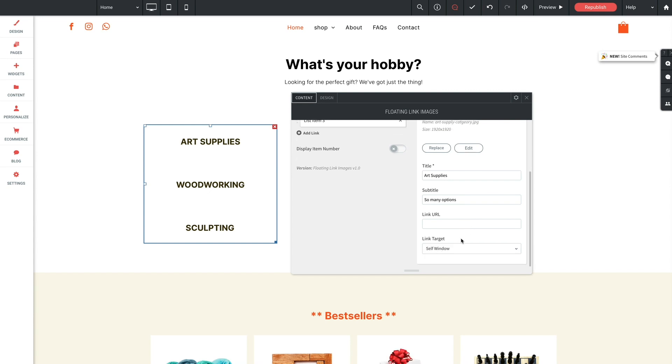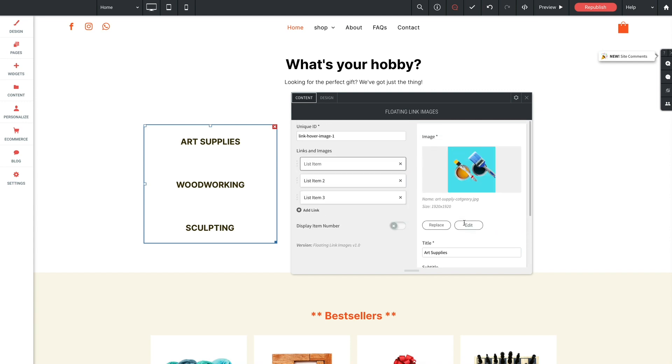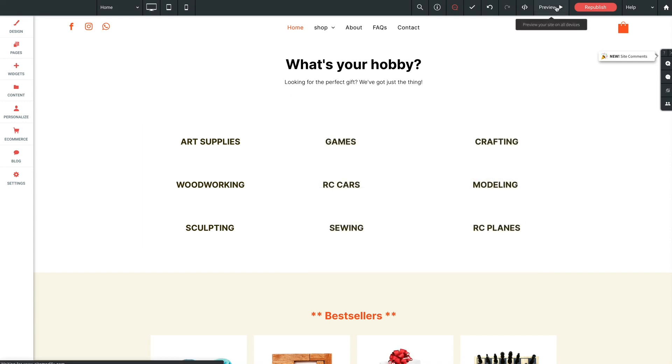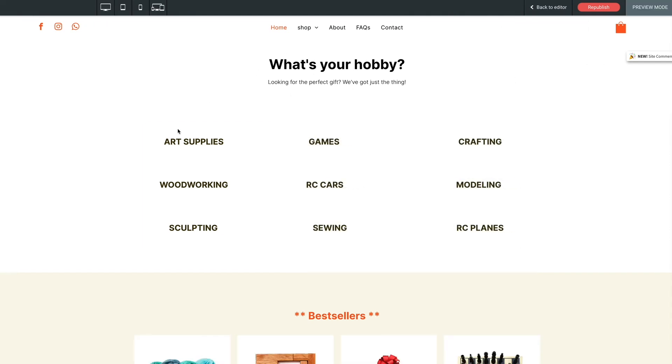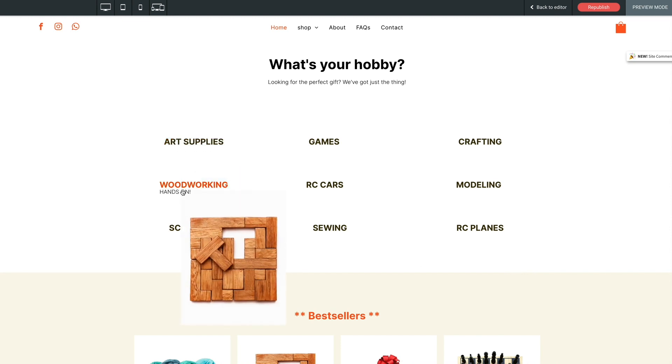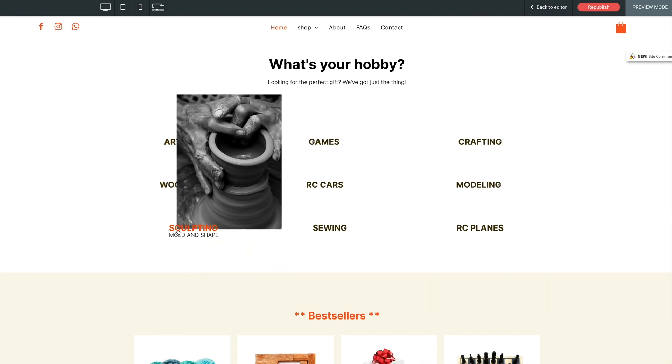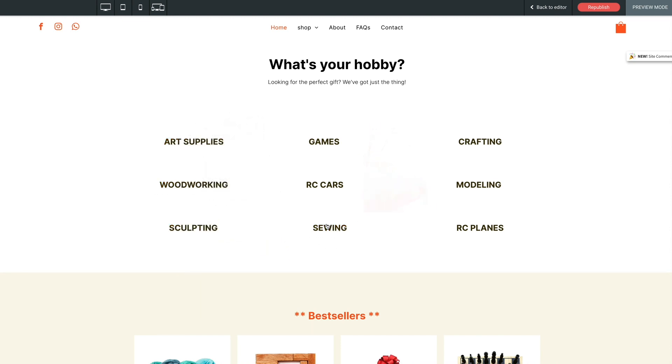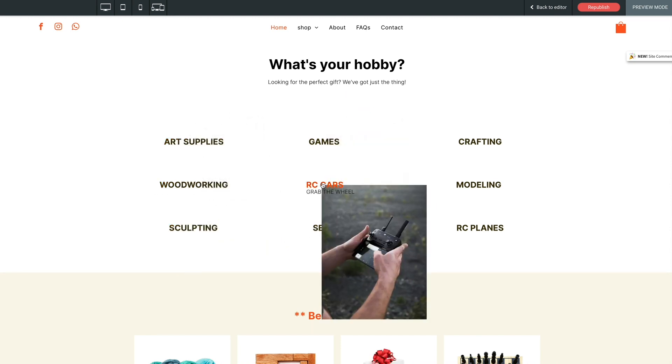So since we have all of our list items set up, let's give this a browser preview and take a look. And as we can see, we already have hover images operating for all categories here.